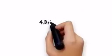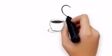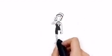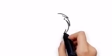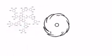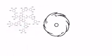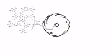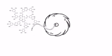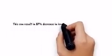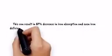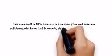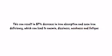Number four: Drinking tea. Teas are healthy but shouldn't be consumed after a meal. Drinking tea after having a meal can interfere with the iron absorption in your body, as tea contains tannic acid, which binds to the iron and protein from our food. This can result in an 87% decrease in iron absorption and even iron deficiency, which can lead to anemia, dizziness, weakness, and fatigue.